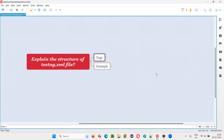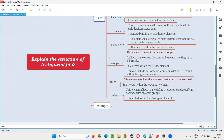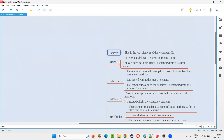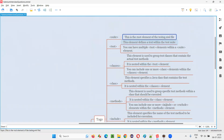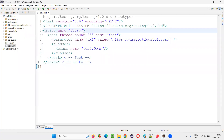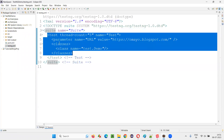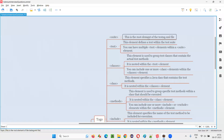Let's understand the different tags used in testng.xml file for different purposes. The first one is the suite tag. This is the root element of the testng.xml file — it is on the root level. All the remaining tags are inside the suite tag, so it's the root element of the testng.xml file which includes all the other tags.